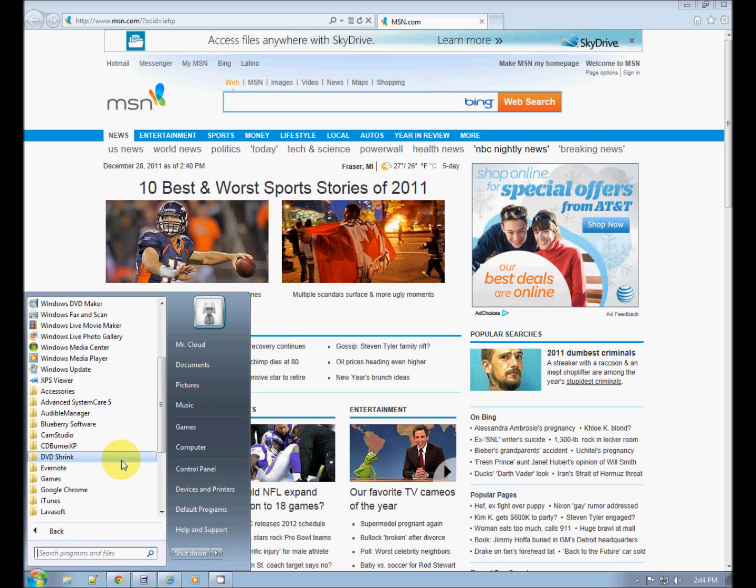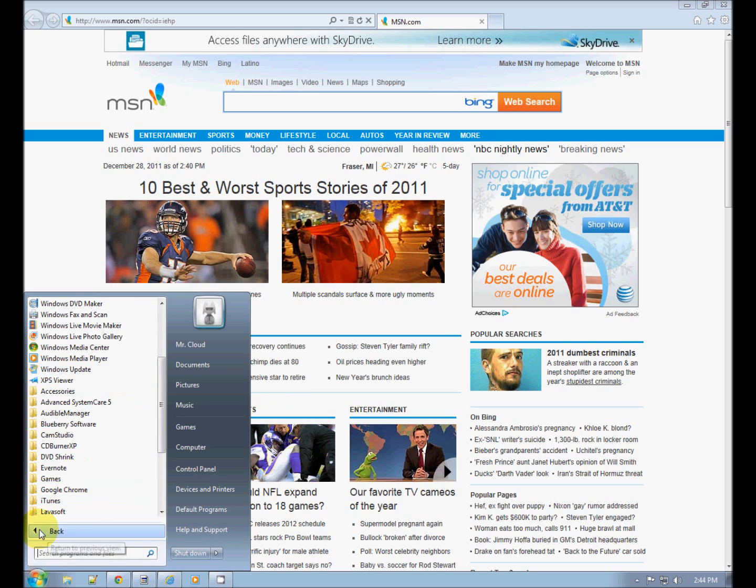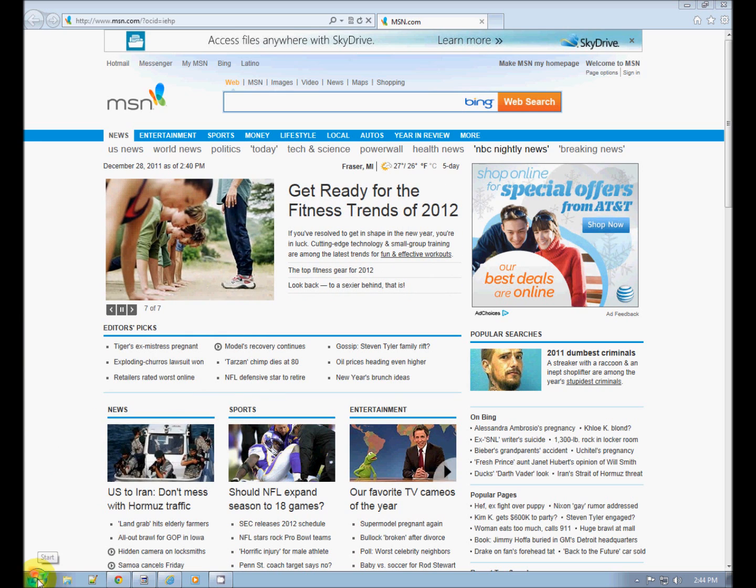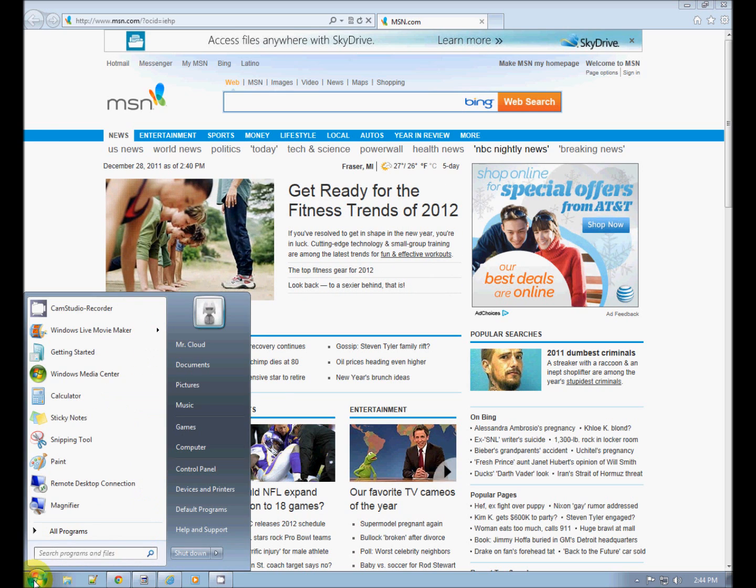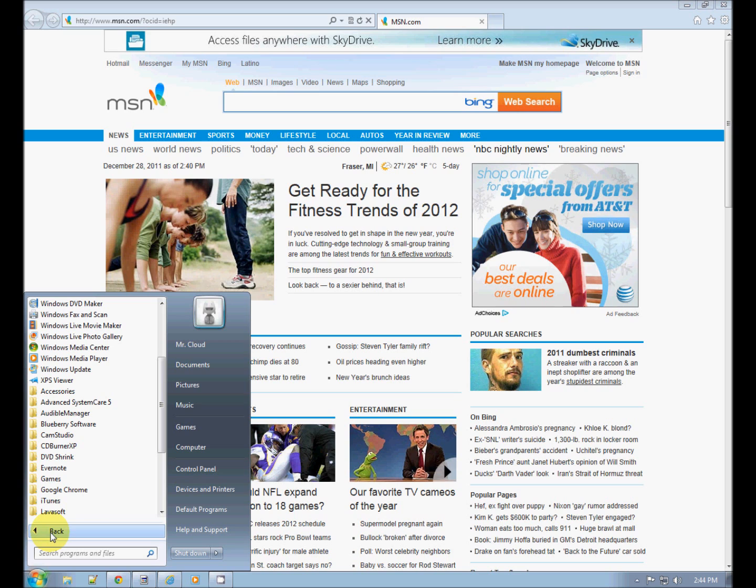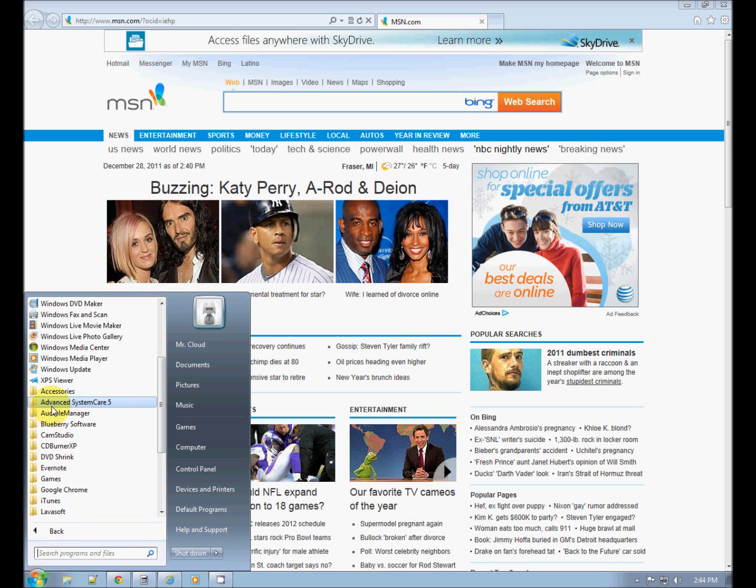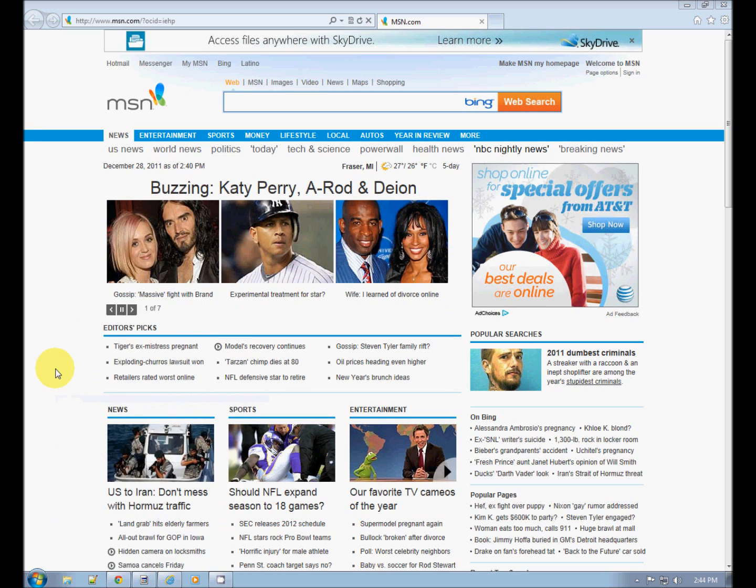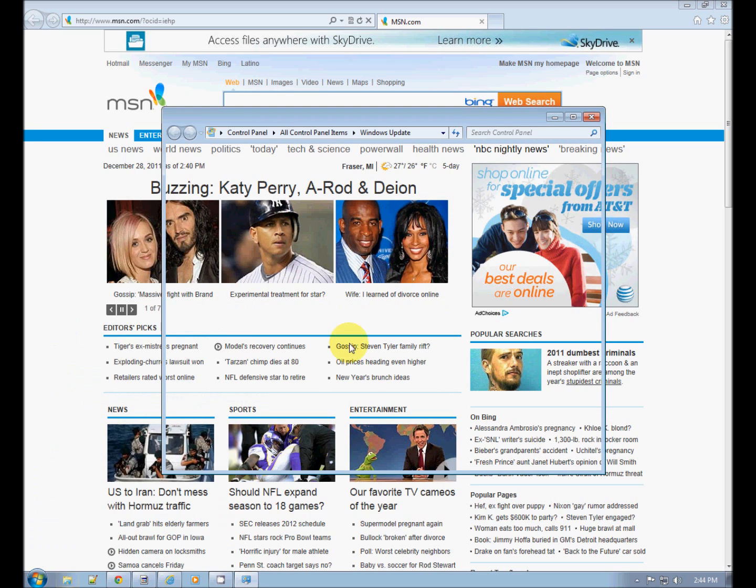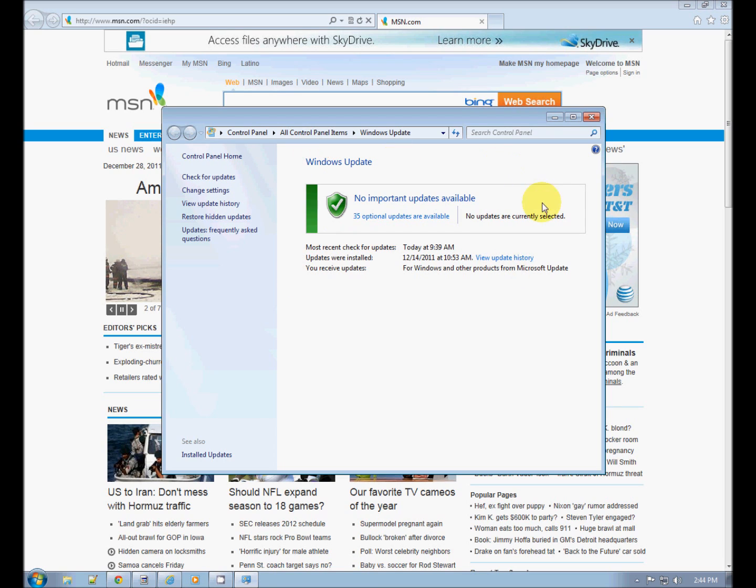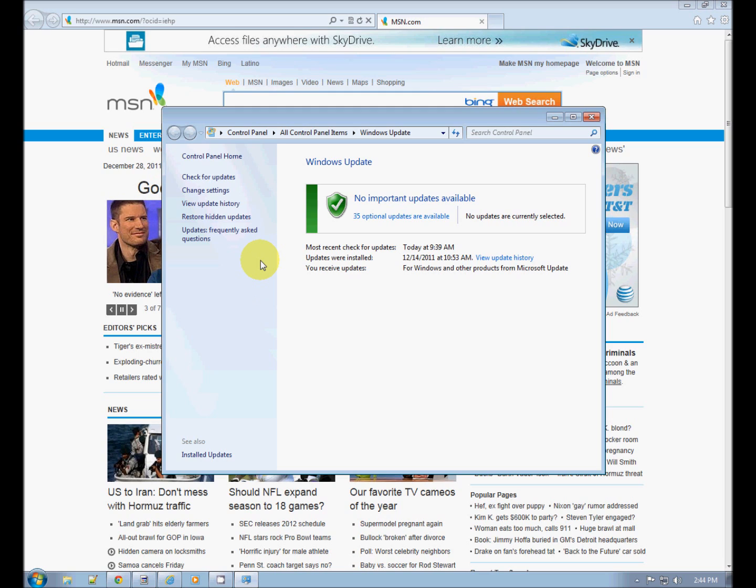And you will find in All Programs—let's do this again: Start button, All Programs—Windows Update. And that will show you if there are any updates available for not only Internet Explorer, your Windows web browser, but also for your operating system. Very important to do.